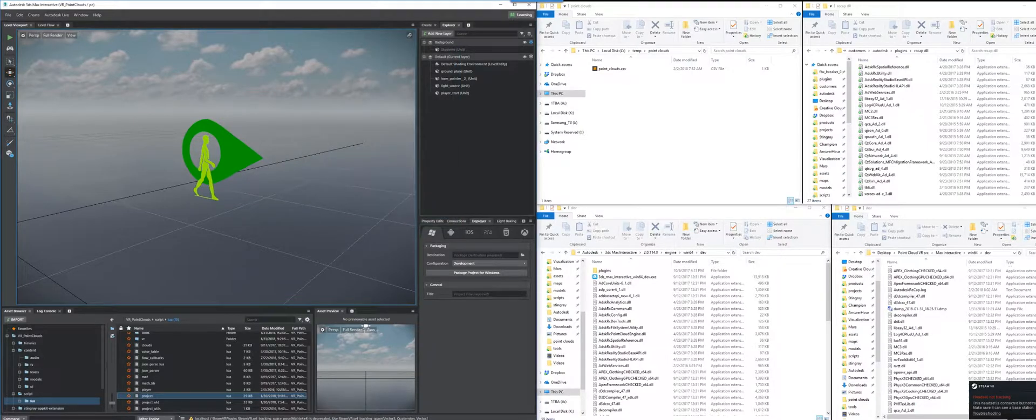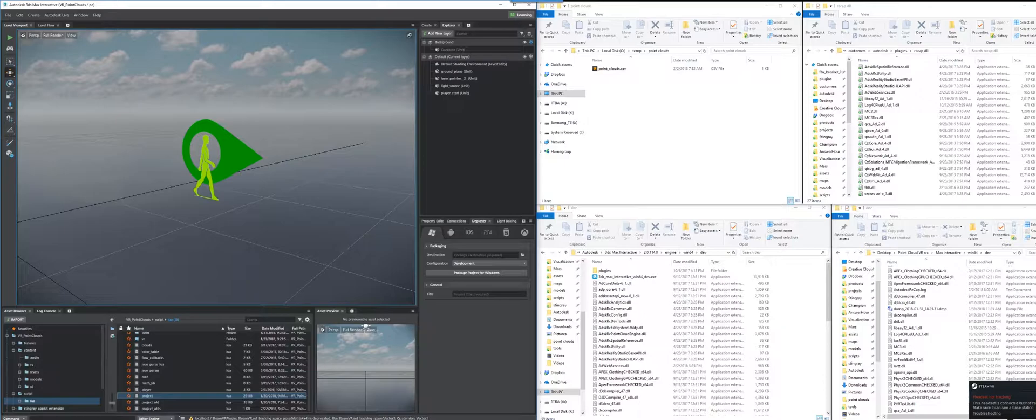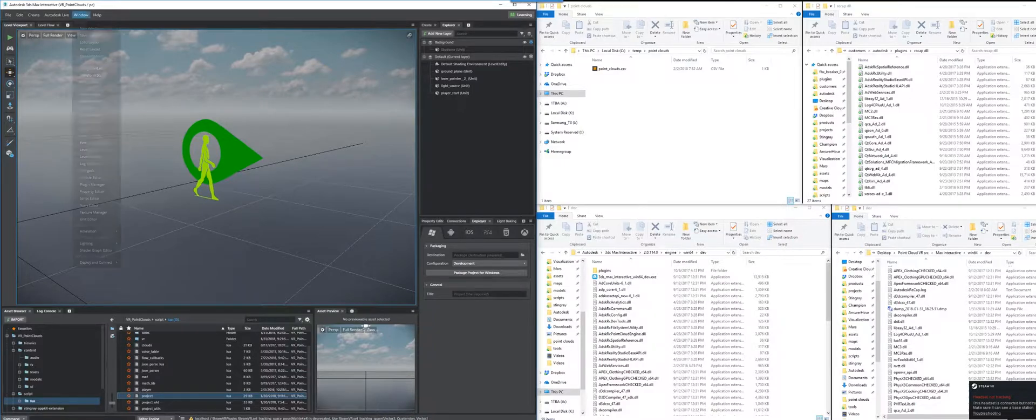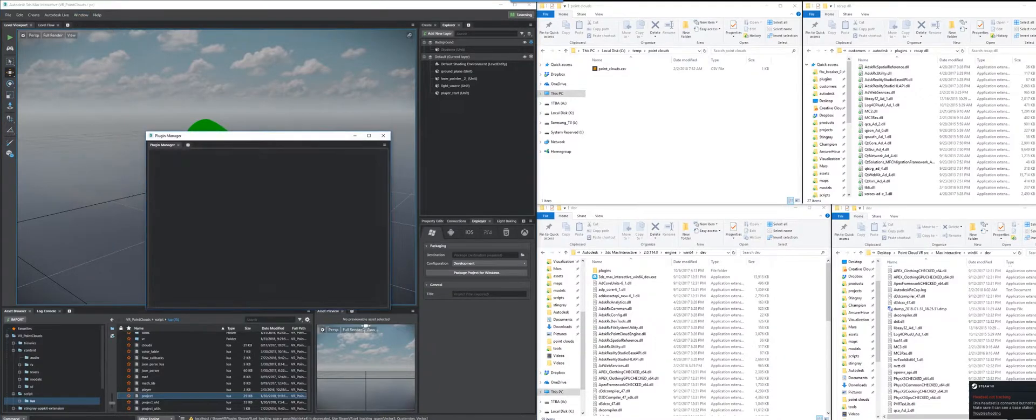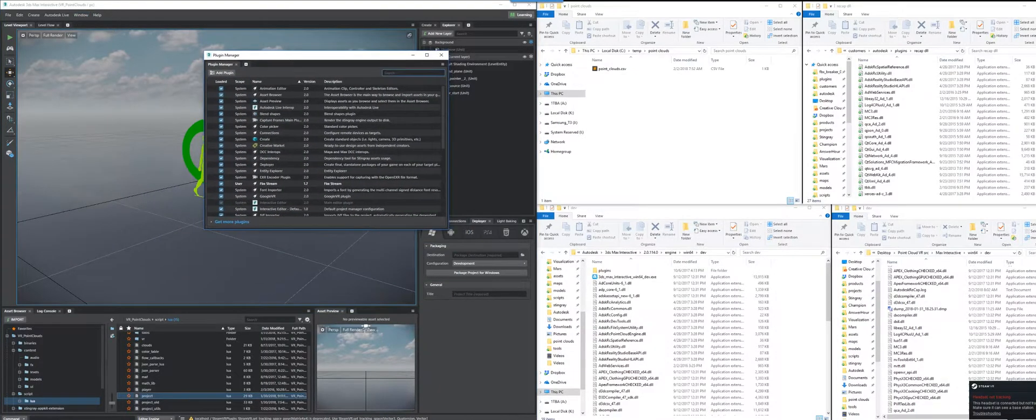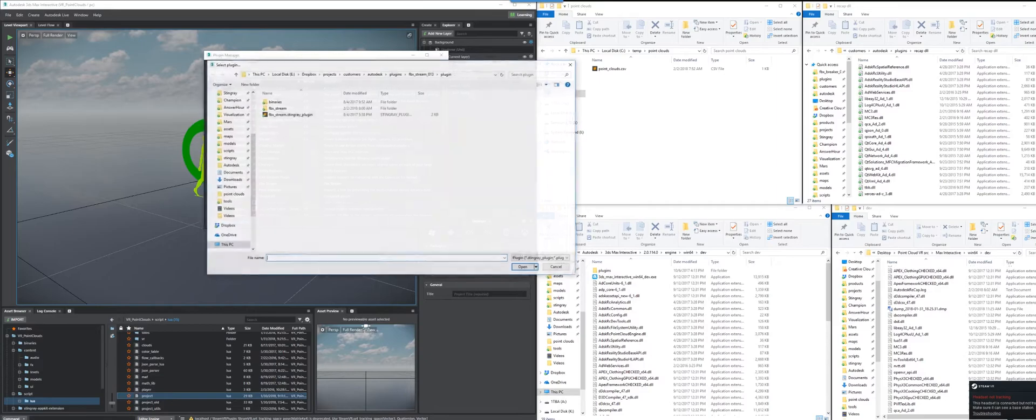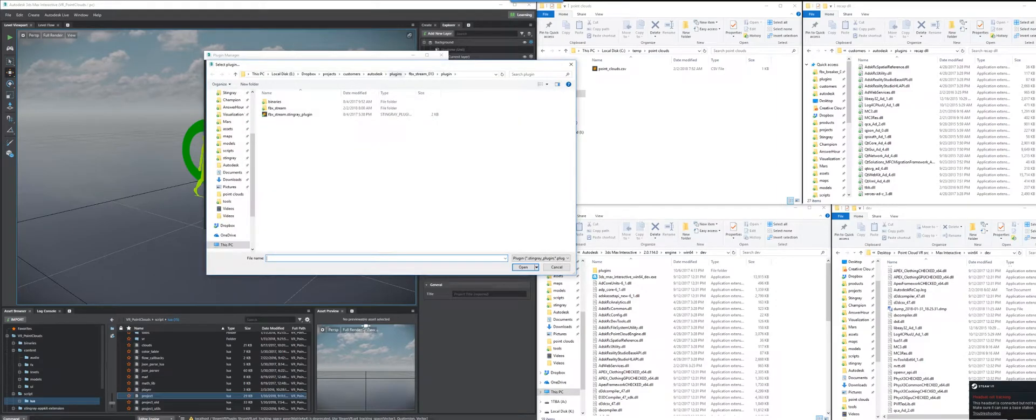So go ahead and open up the VR PointCloud project that you downloaded, and you're going to get errors, probably, definitely, that say you can't find the plugin. Of course, so we have to put that in. Step one here is we have to go to our plugin manager and load the plugin. So open up the plugin manager, click Add Plugin.